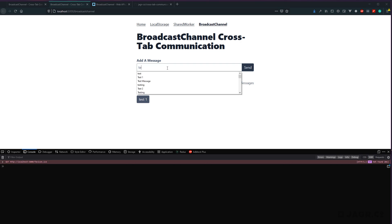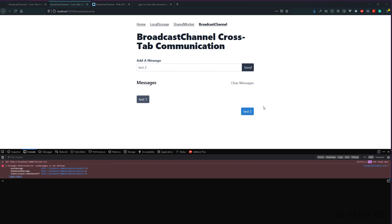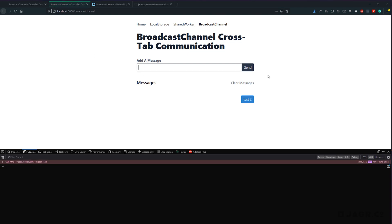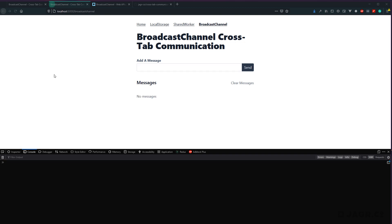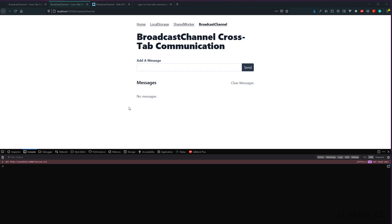Checking our other tab instance — there we go, showing up there too. Let's try from this tab: 'test two'. After refreshing this tab, test two is showing up on the other tab as well. However, whenever we refresh we lost test one — that's because we're not currently loading our messages in from local storage. Let's go ahead and do that now.